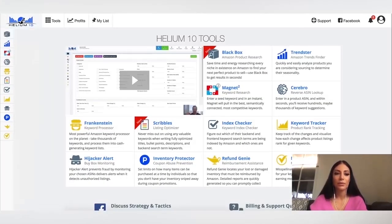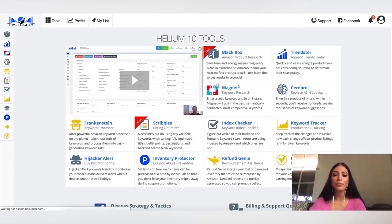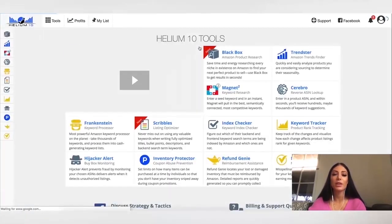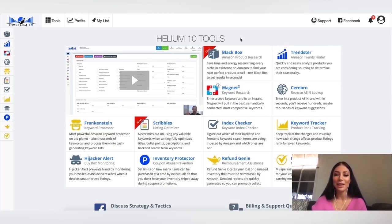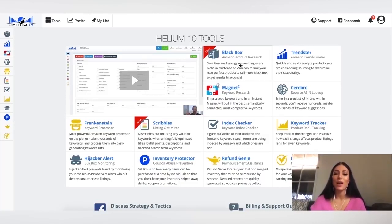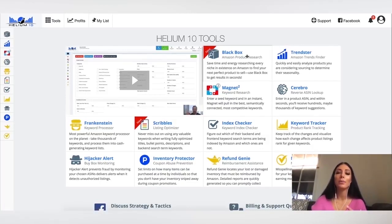Now let's head over to the Helium 10 web app. So this is the web app over here. I'm just going to refresh it. As you can see, there are a lot of different tools.